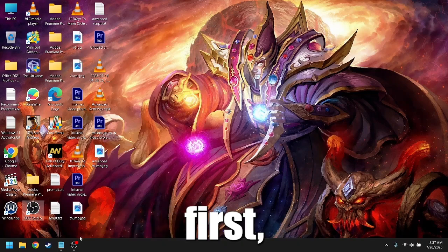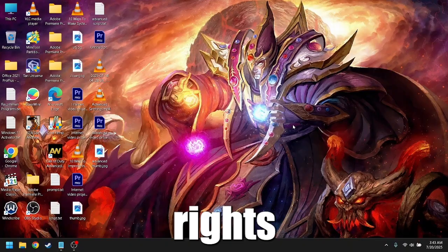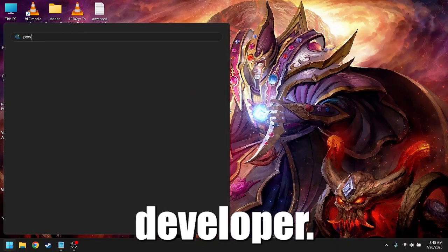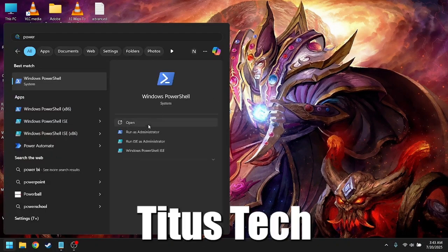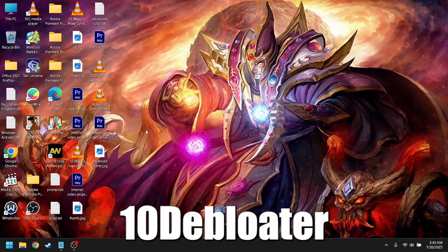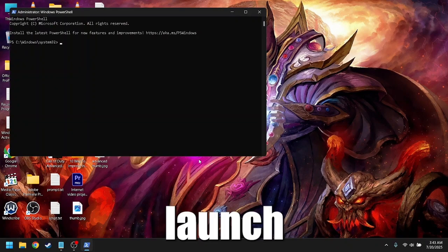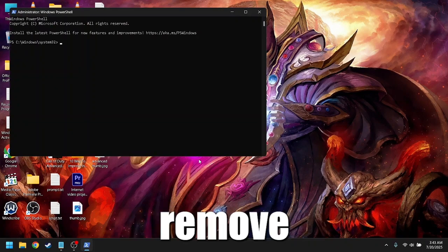Always backup first, then open PowerShell with admin rights. We'll use a script from a trusted developer, Chris Titus Tech, or Sicknex's Windows 10 de-bloater. This will launch a GUI where you can choose what to remove.